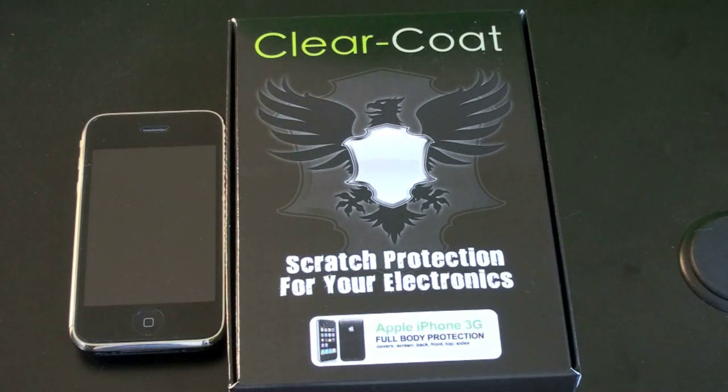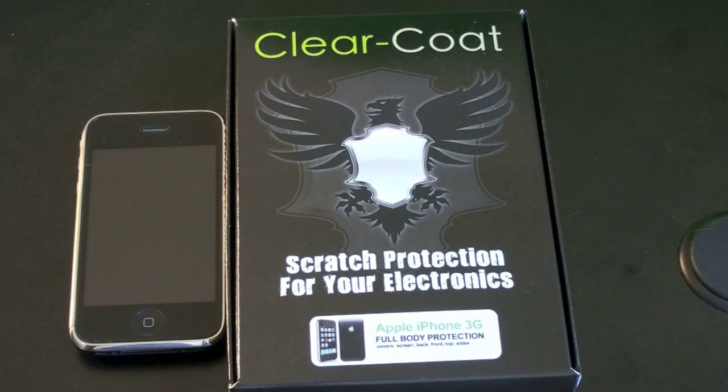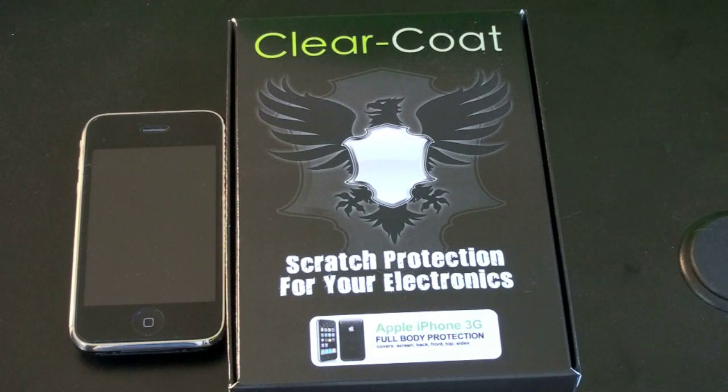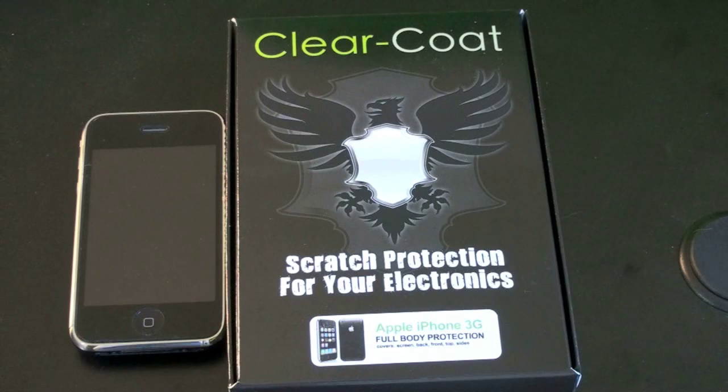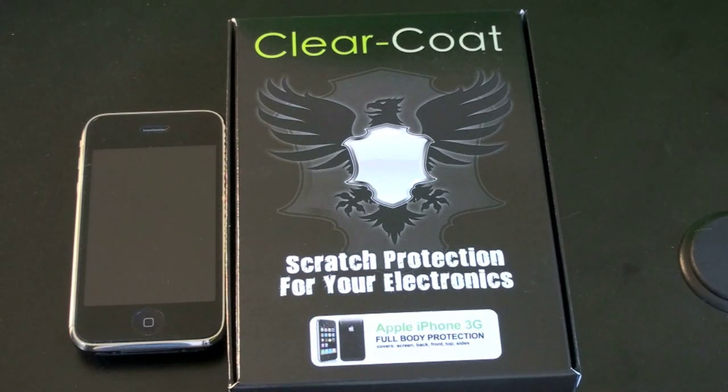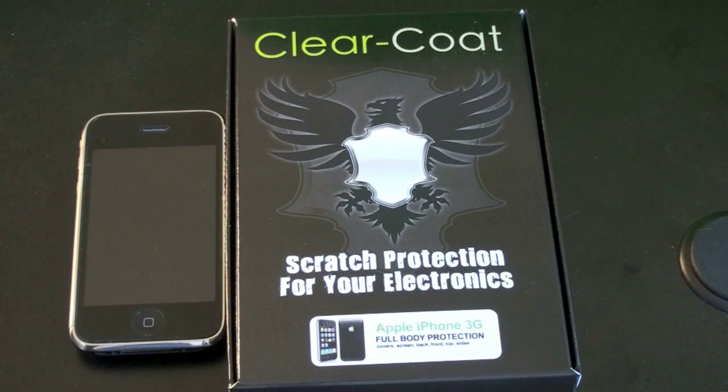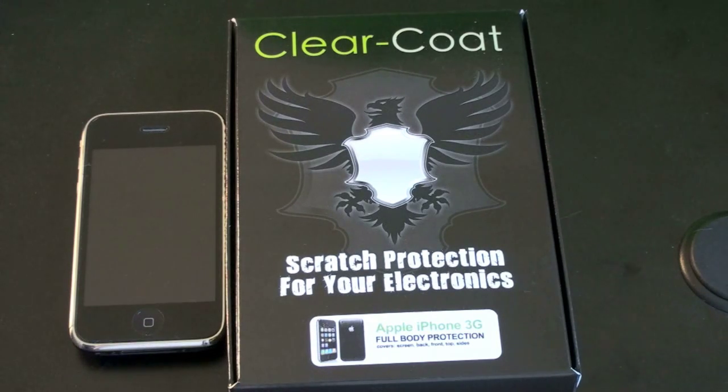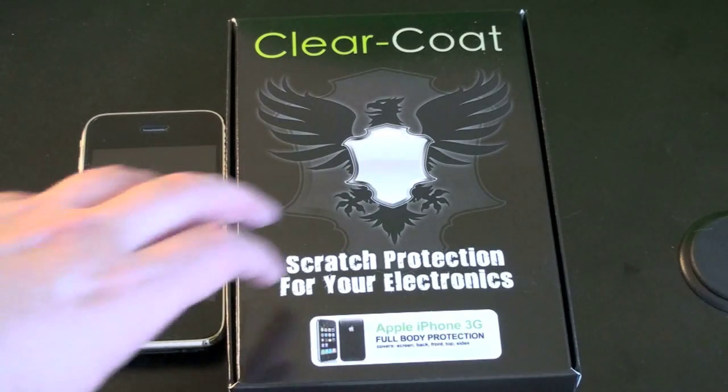So Clear Coat is one of those rare products that actually does work better than advertised. You can get this for a myriad of electronics, most phones, your computers, they have these for MacBooks and such, and what it is, is a very thick plastic, almost adhesive, that sticks onto your phone. So before I get to more details about what it is, let me show you what comes in the box.